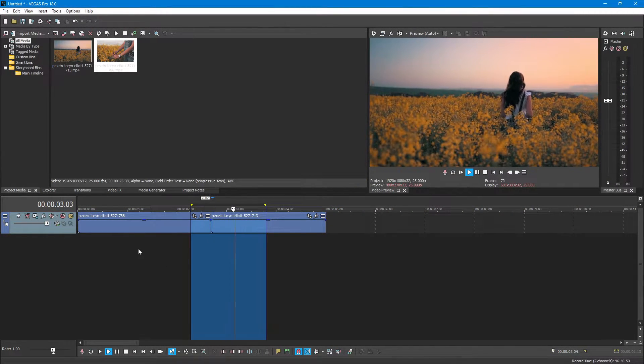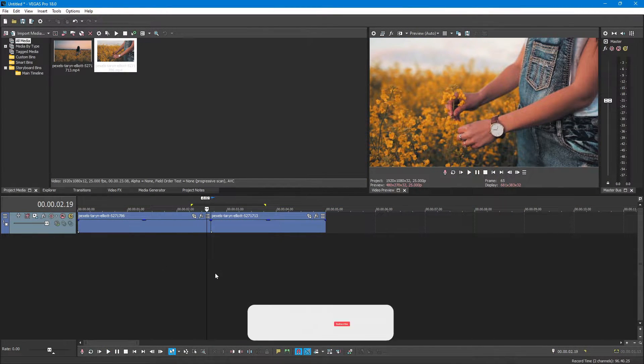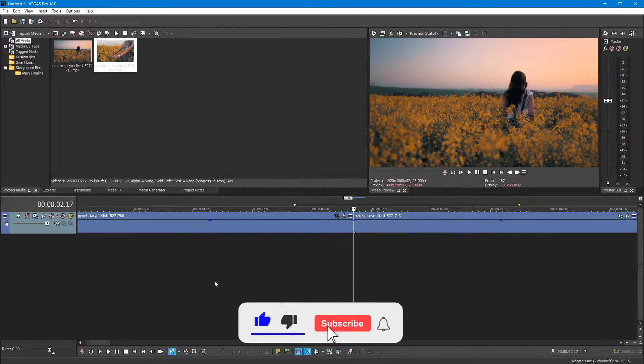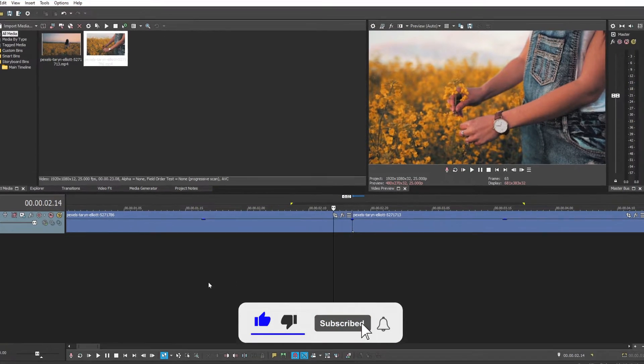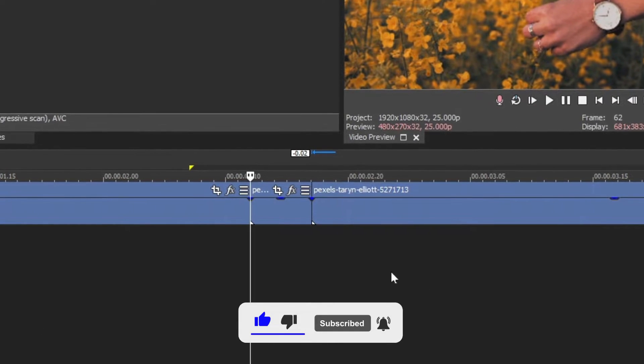Here in the timeline, I have two clips. Select five frames at the end of the first clip and the beginning of the second clip and split them.